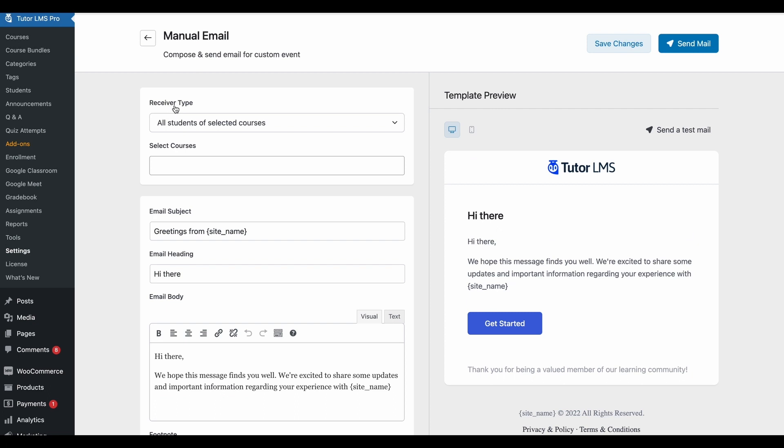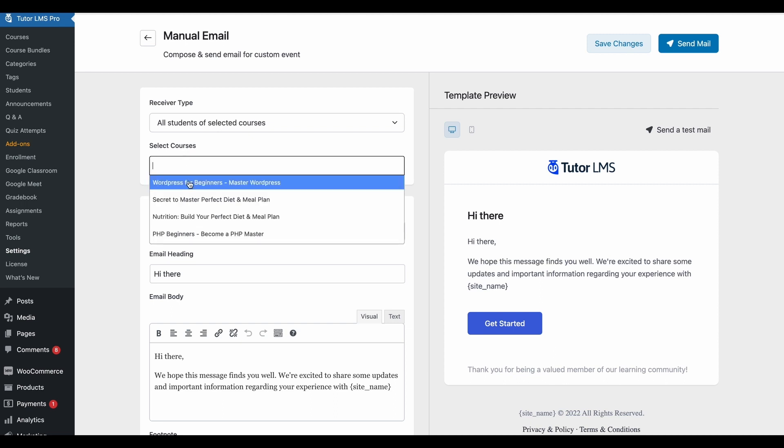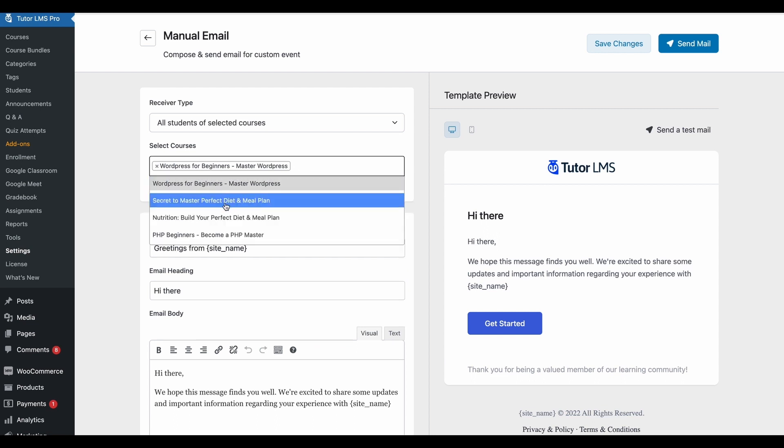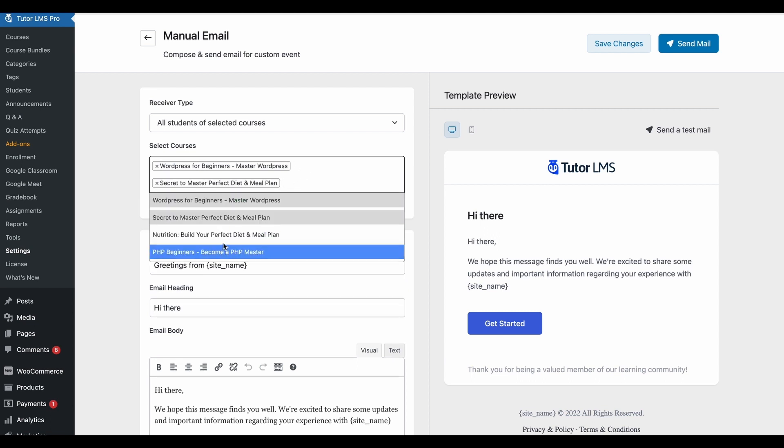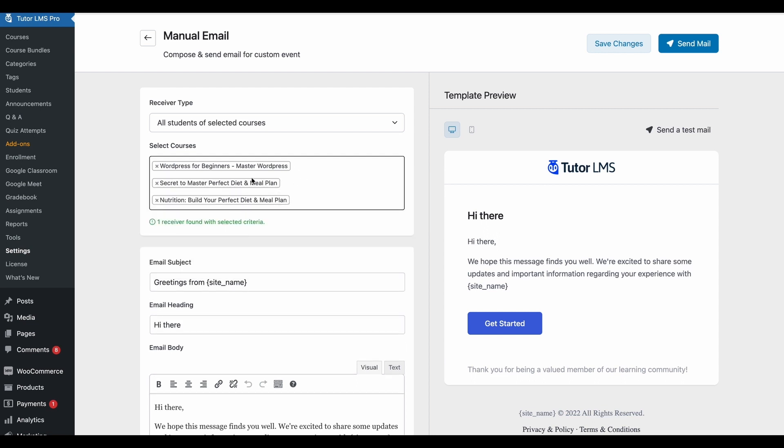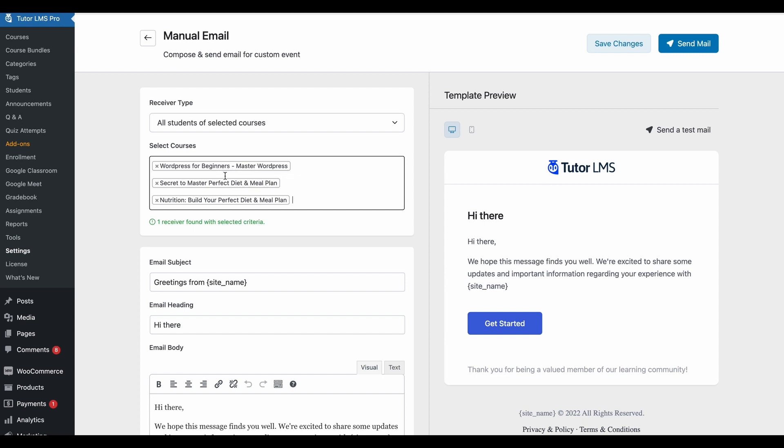So once we've selected our receiver type, we'll get a text box here that will let us select all the courses that we want to send an email for. So we can actually add multiple courses here and this will all stack up, and TutorLMS will actually fetch all the students from all these corresponding courses and will show you how many receivers have been found for all these courses. Now, if a student is enrolled in multiple courses that you've selected here, don't worry because they'll only get an email once.